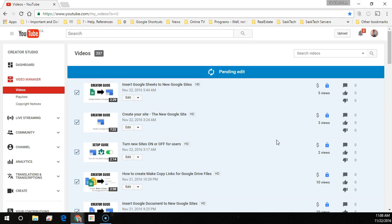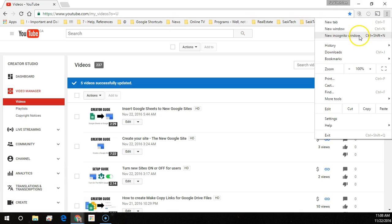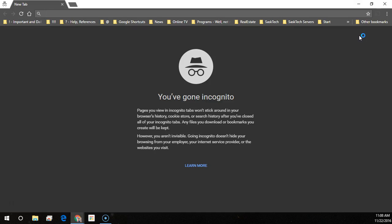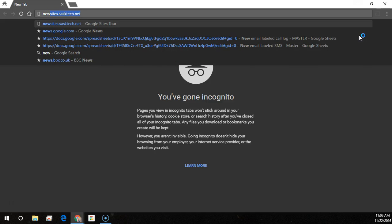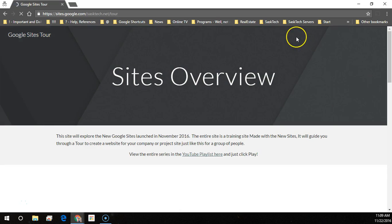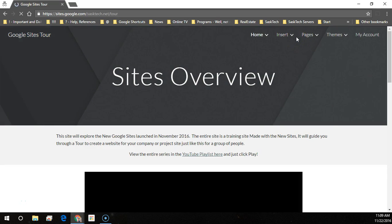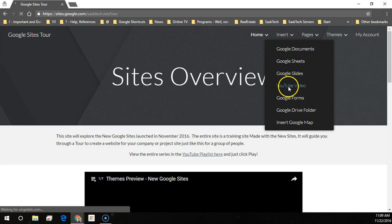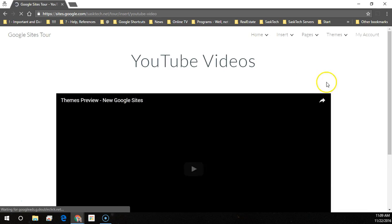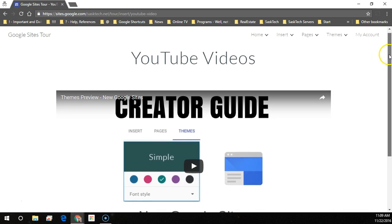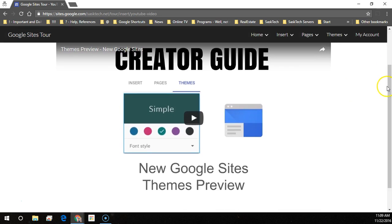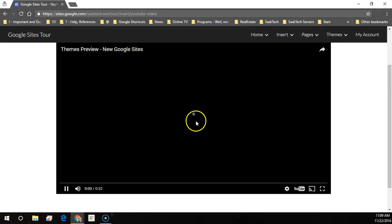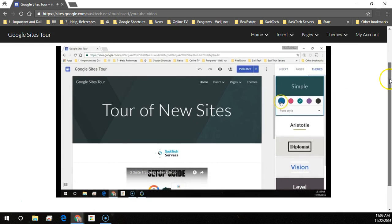Now when you go back to an incognito window and check this site out, the video should appear. Let's click new incognito window, I'll navigate to the site. And there's my YouTube video. I hope this has helped. Thanks for watching. We'll be right back.